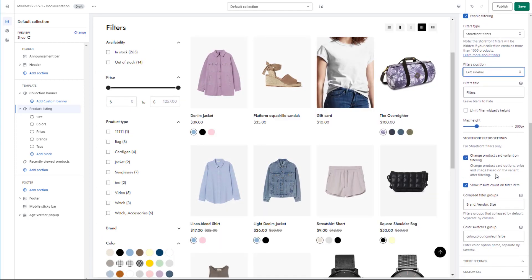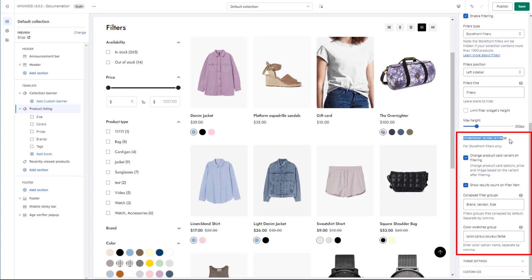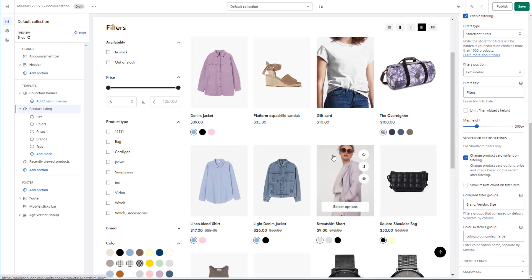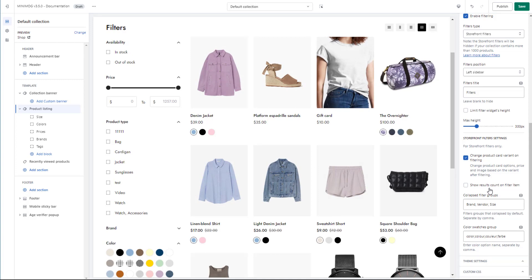You can find some other settings for your storefront filters at the very bottom of the section settings. Configure the settings as you like. If you sell in multiple languages, make sure you have added the corresponding filter group names in other languages as well to your collapsed filter groups and color swatches groups.